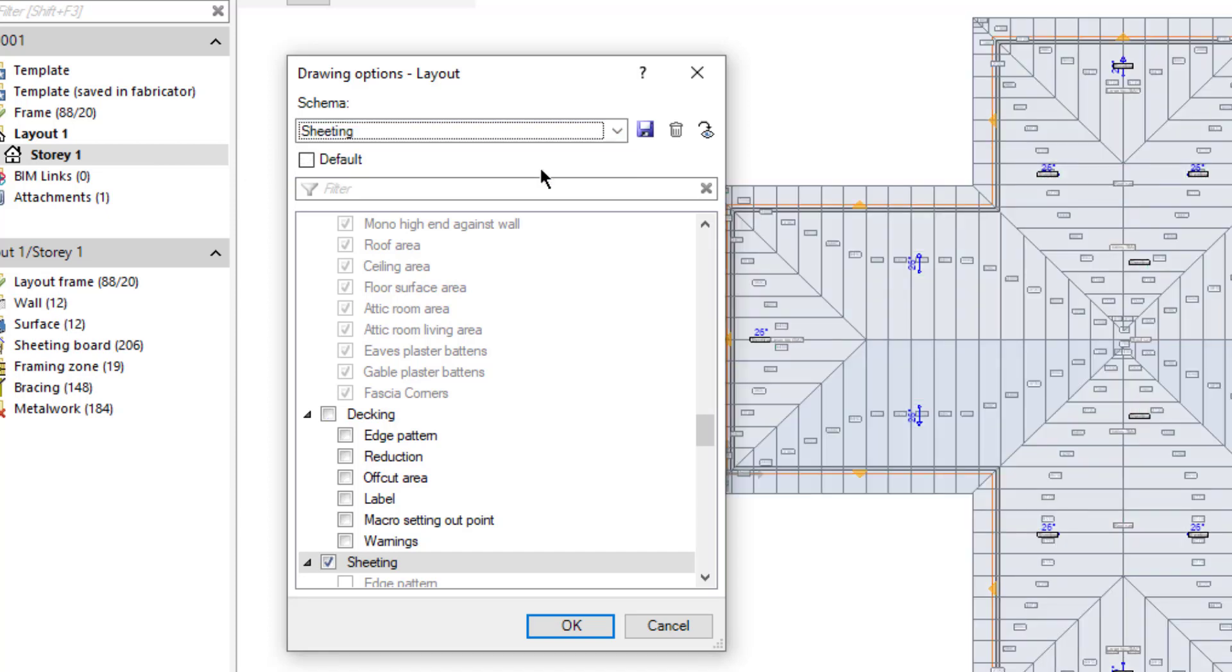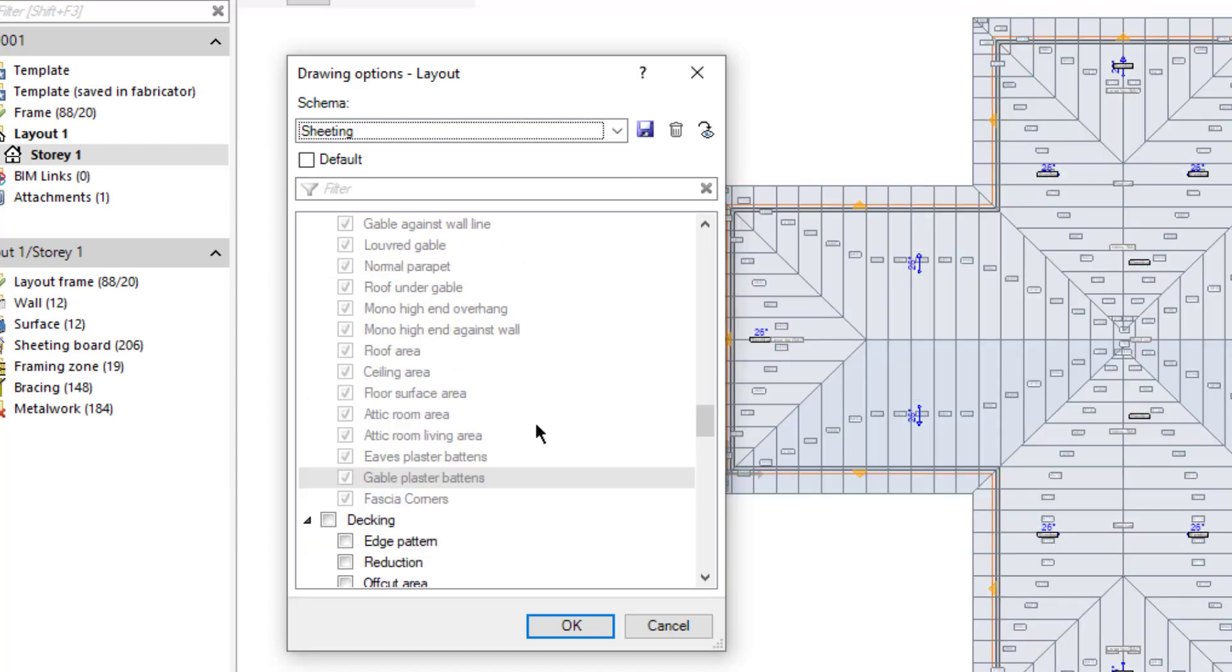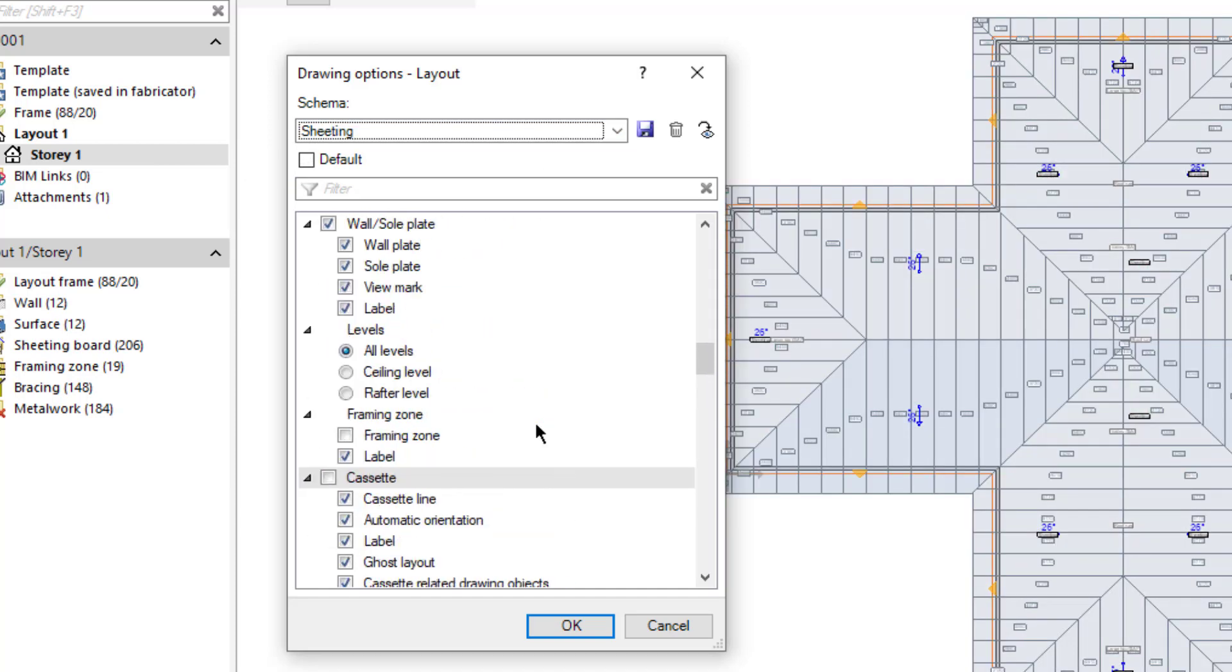Also, make sure that the Framing Zone label is turned on. With this option visible, the Framing Zone and the Sheeting label are both visible.